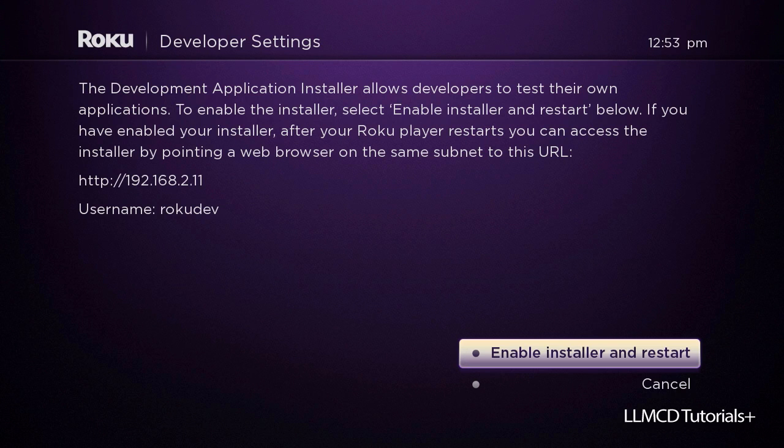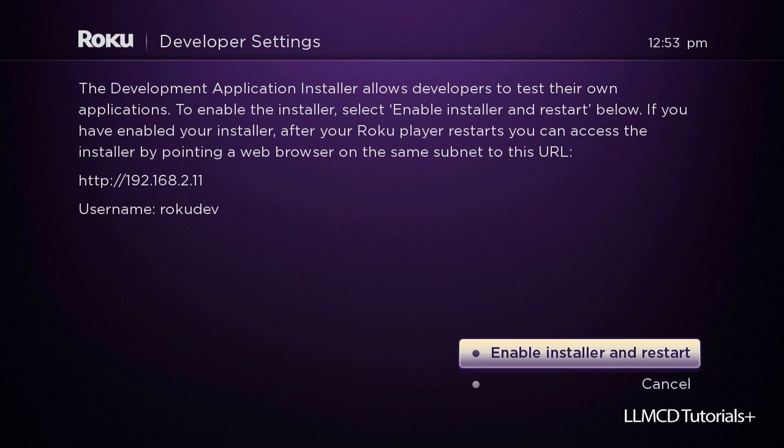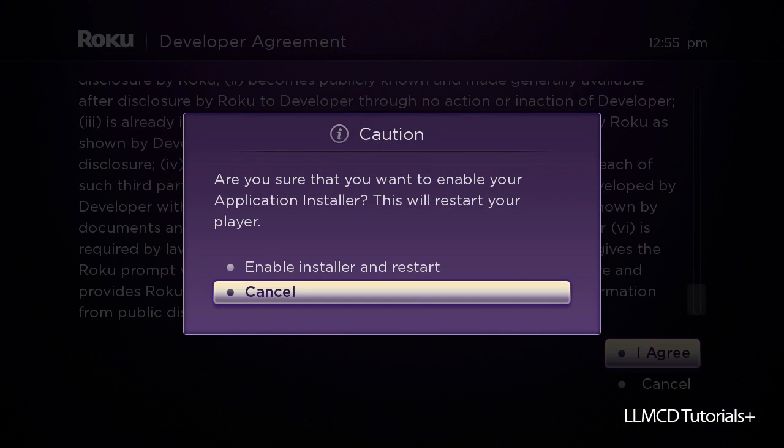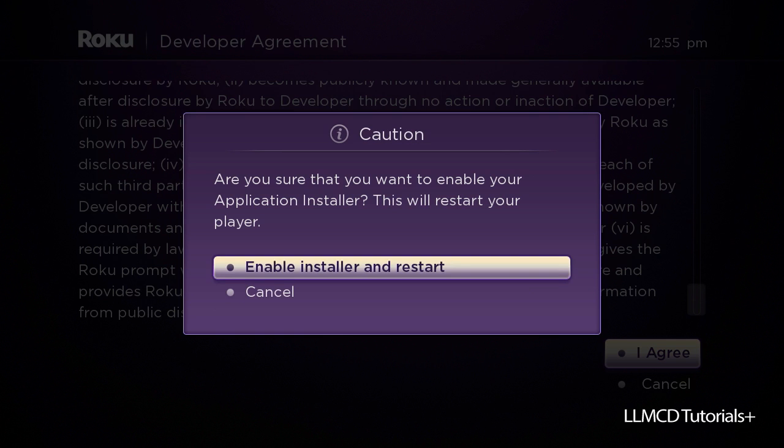On your screen, it will ask you if you want to turn this on. You're going to say yes. You're going to follow all the prompts on the screen. And when you're done, you should have an IP address that you're going to follow inside your web browser.